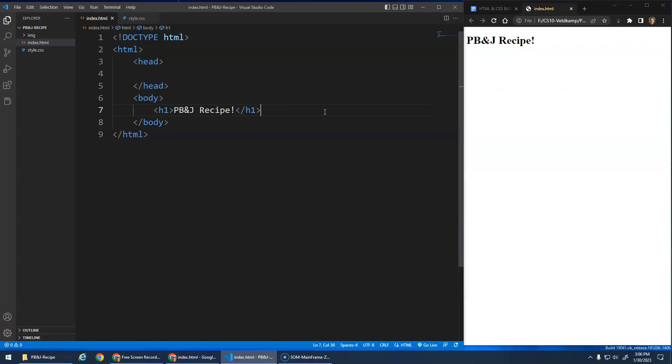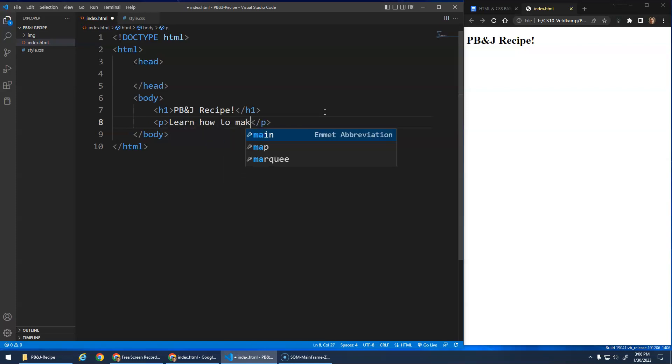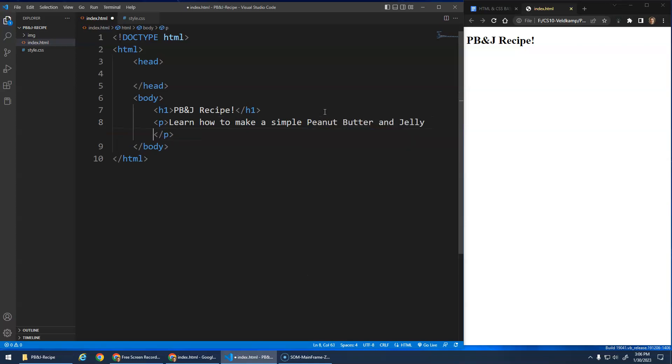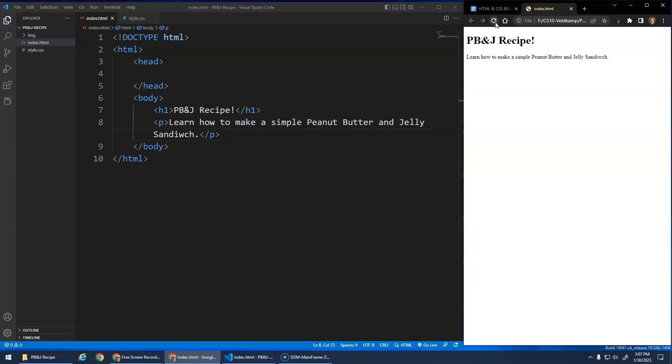All right. So after this main heading, let's just do a little paragraph, a little introduction, you know, learn how to make a simple. This is not a complicated recipe, but that's okay. Learn how to make a simple PB&J. Actually, let's do the whole peanut butter and jelly sandwich. Ta-da! So I'm going to hit Ctrl S again, right, to save those changes. Hit refresh, and you'll see they created a new paragraph.